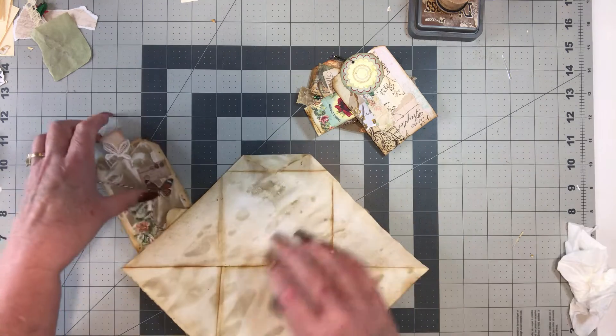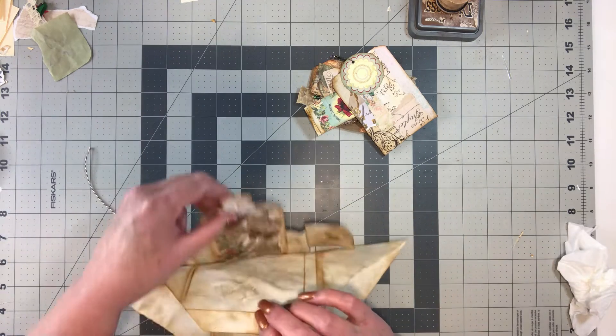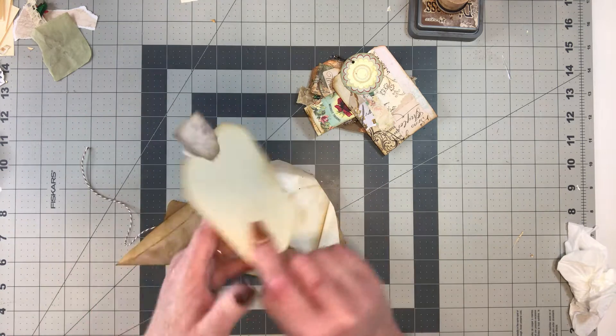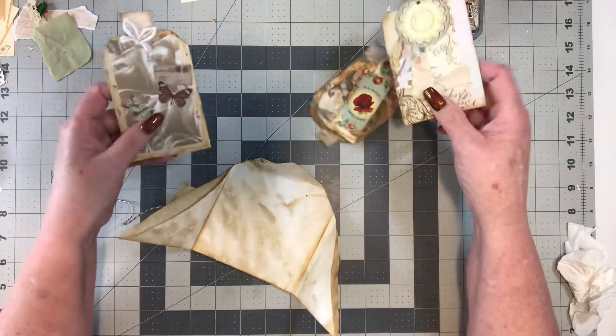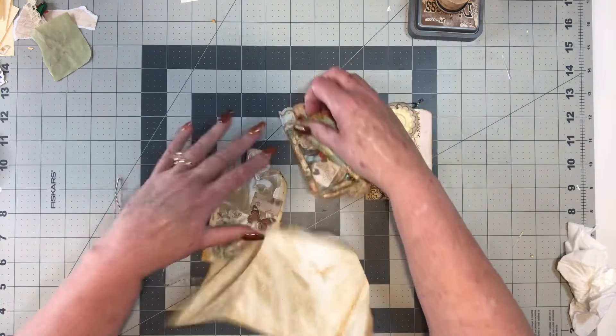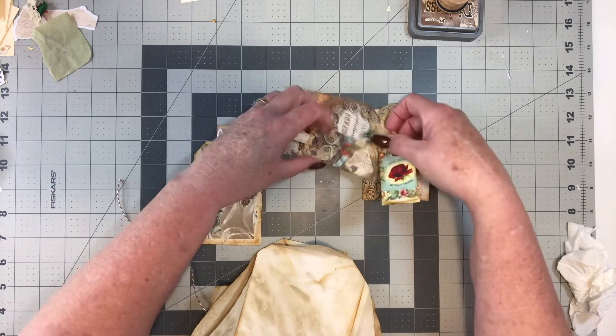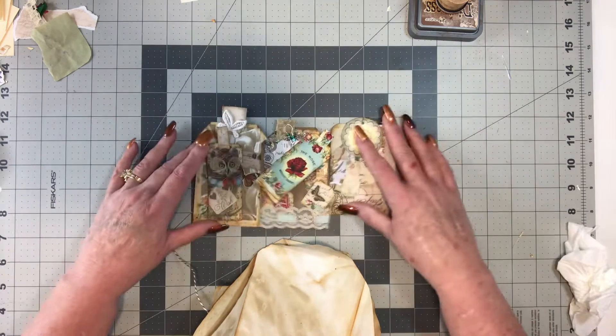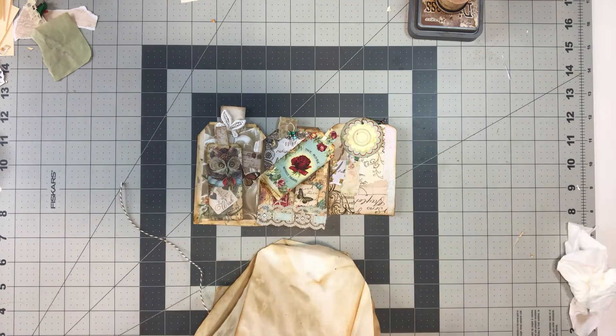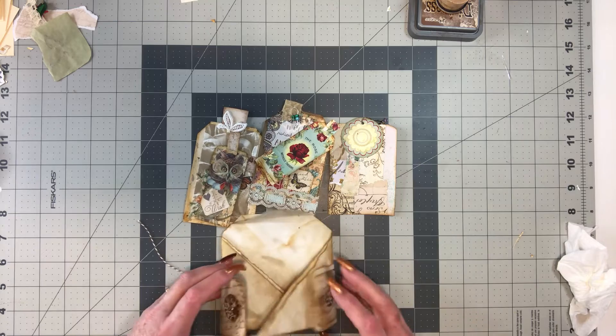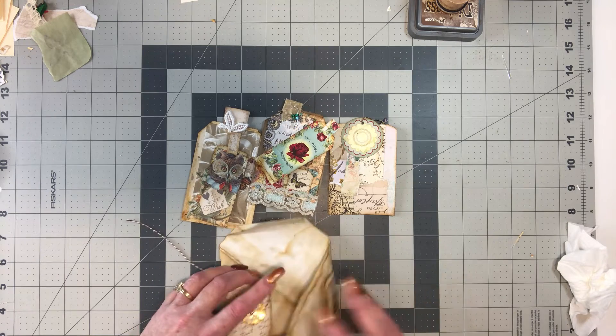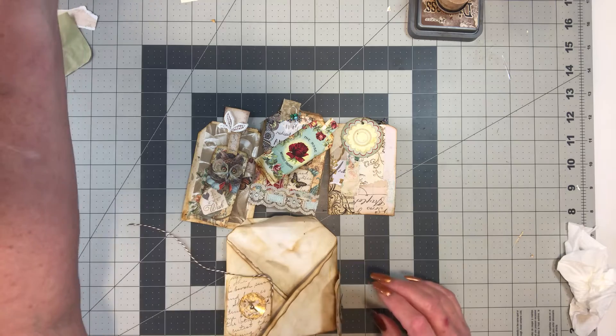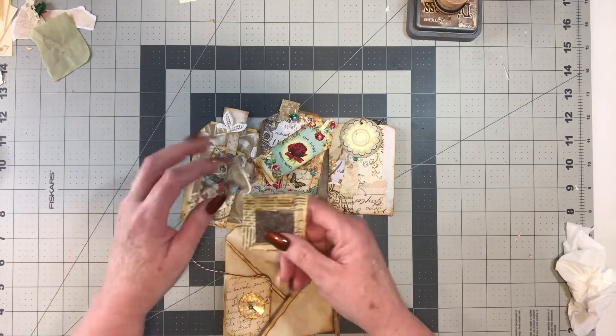I decided I wanted to because I wanted to put another little card back here, so I went ahead and did that. So one, two, three, four, five tags, and then two little ones. You could put more in there if you really wanted to.